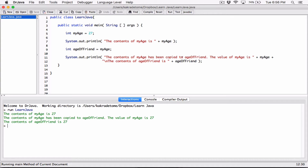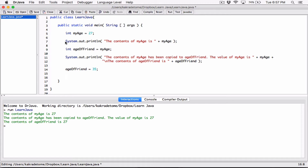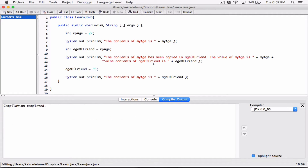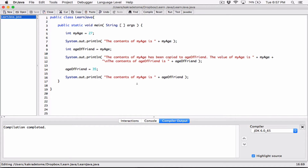Now I'm going to change the content of 'age_of_friend'. I'll set it equal to 35, with a semicolon, and then display the content of 'age_of_friend'. I want to show what happens when you change the value stored in a variable. Variables can only hold one value — you can't store more than one value in a variable.